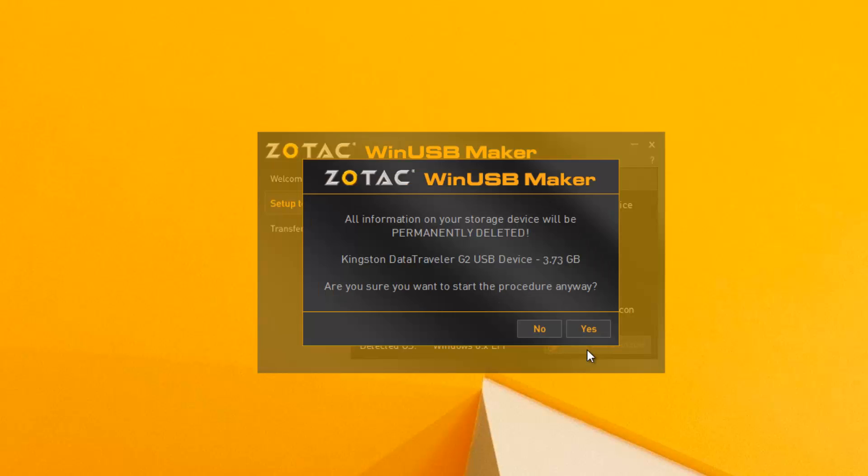Now we have the process. You can see the Make Bootable USB button here. When you click here, it will say all information on the storage device will be permanently deleted. Are you sure to start the procedure anyway? Make sure you have taken a backup of all the data on your USB drive since it will be formatted and you will not be able to recover data. This drive will be overwritten by the Windows installation files. Now when you click the Yes button, it will start the process.